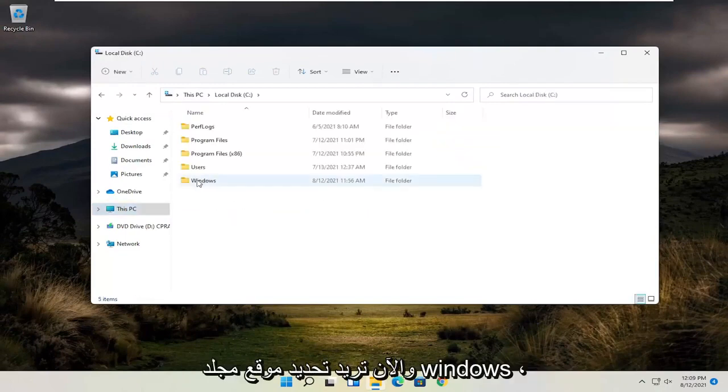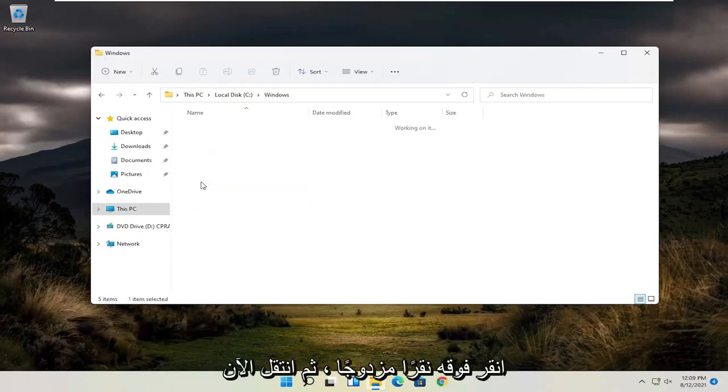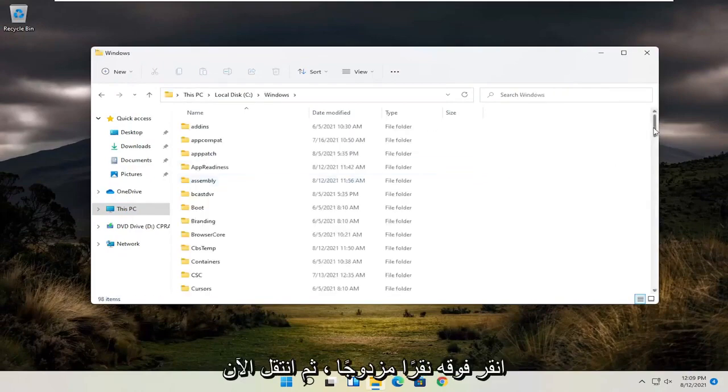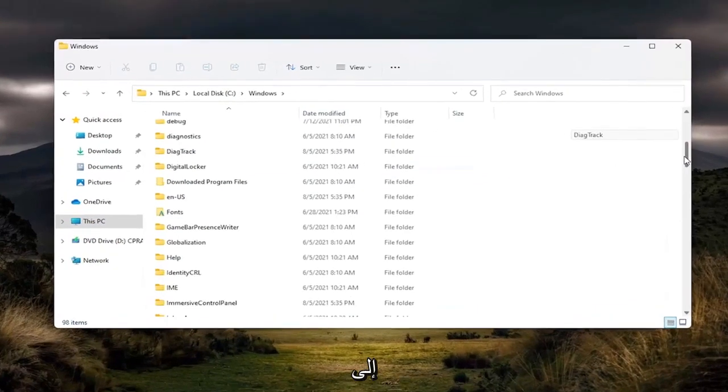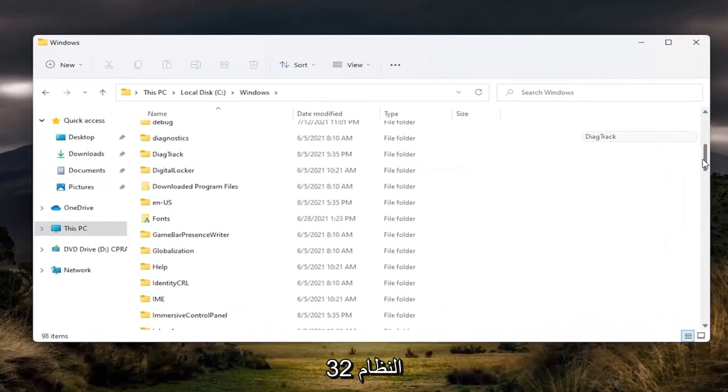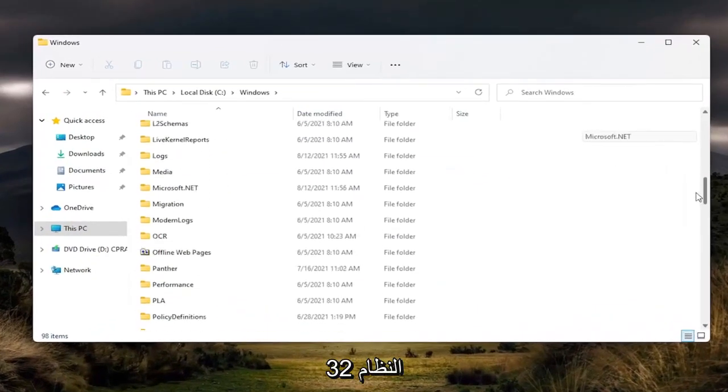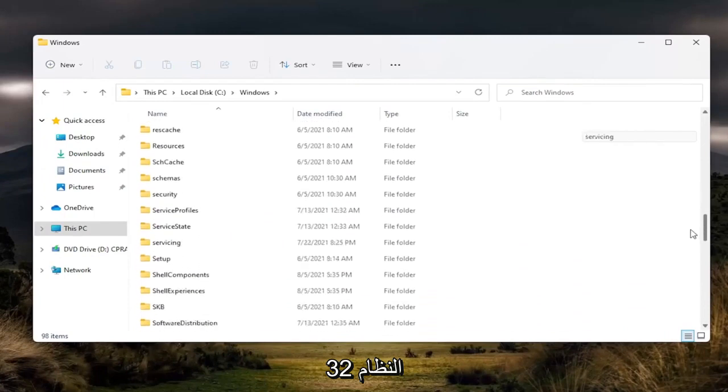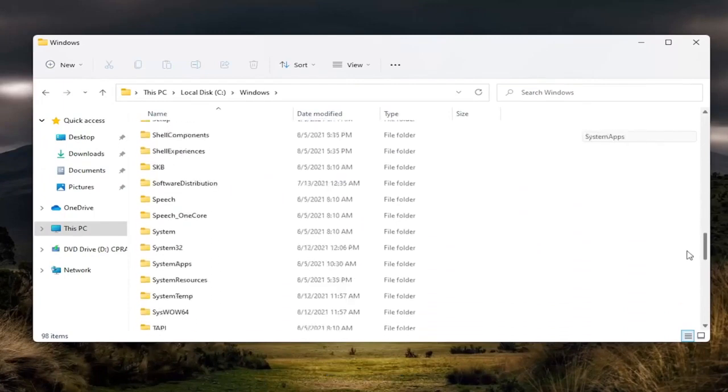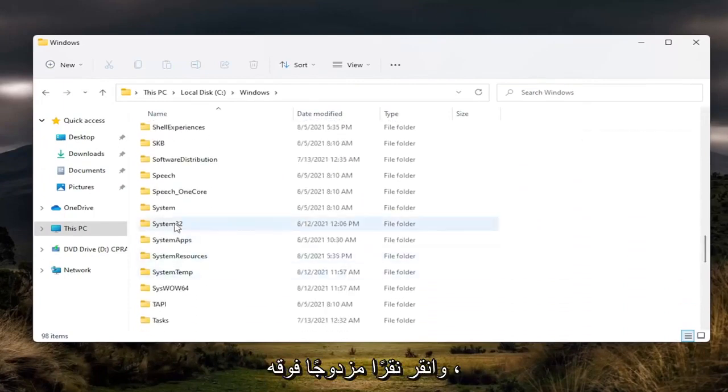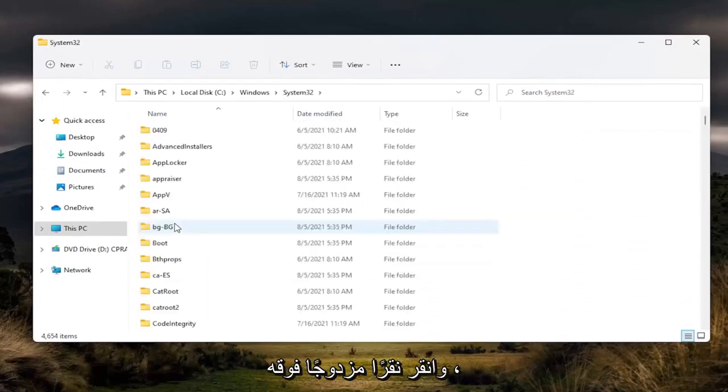And now you want to locate the Windows folder. Double click on it. And now go down to System32 and double click on it.